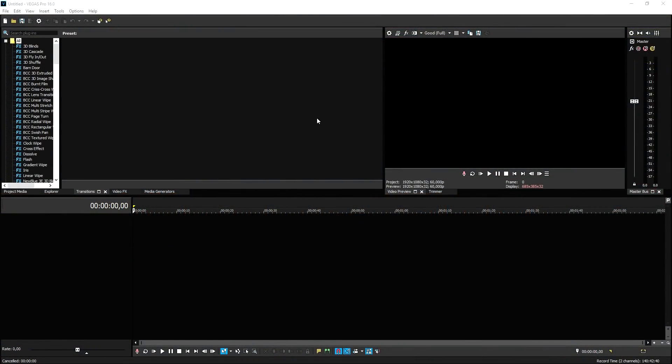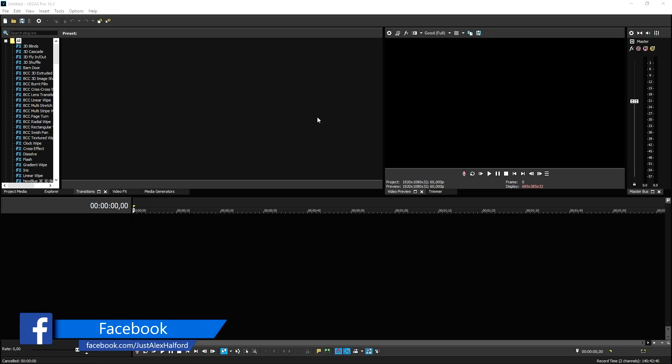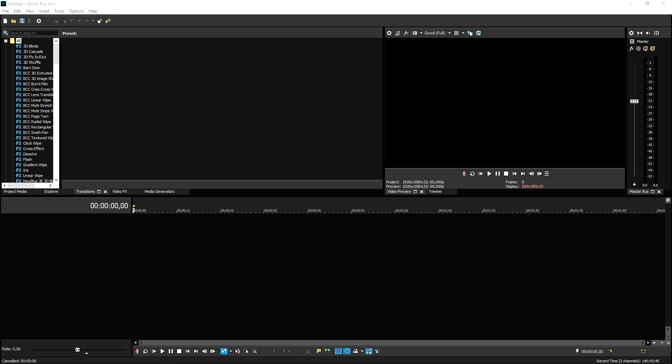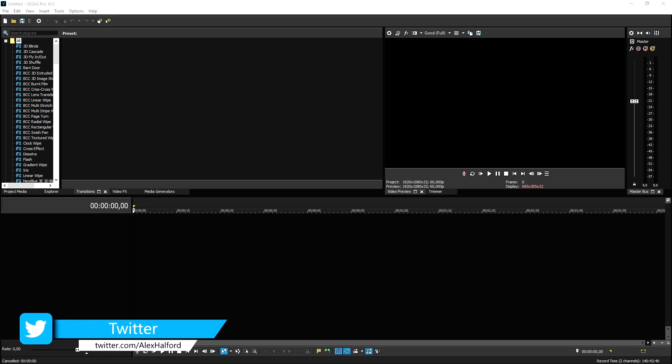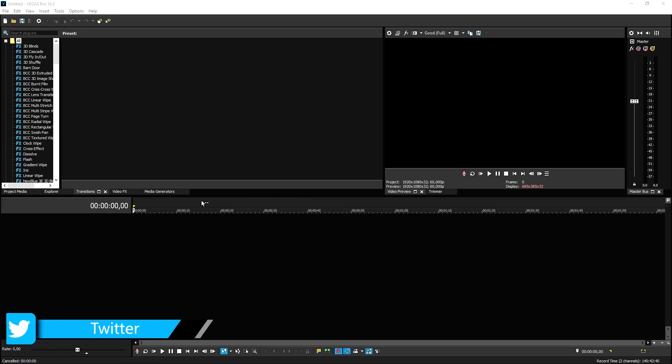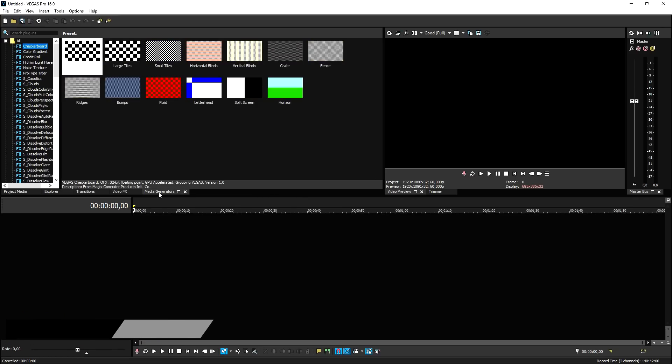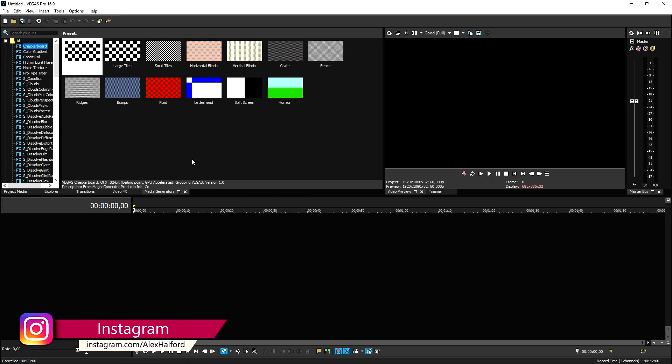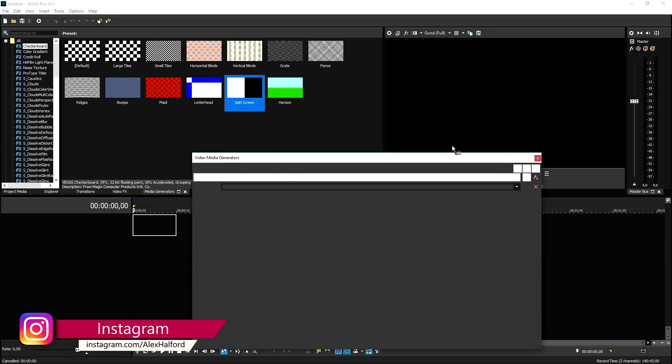Number one, Woosh Transition. This is probably the most simple one. We're going to start off pretty simple with the Woosh Transition. And this is basically a transition many people use in basically any kind of content. It can be used in vlogs, it can be used in short movies, anything like that.